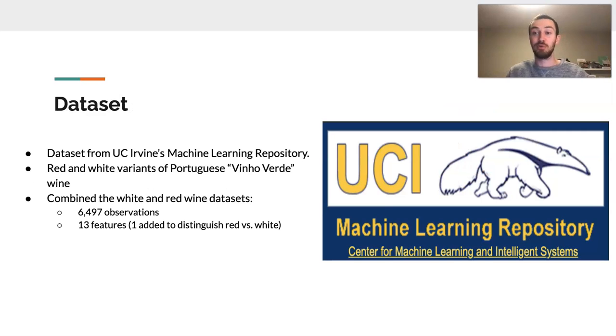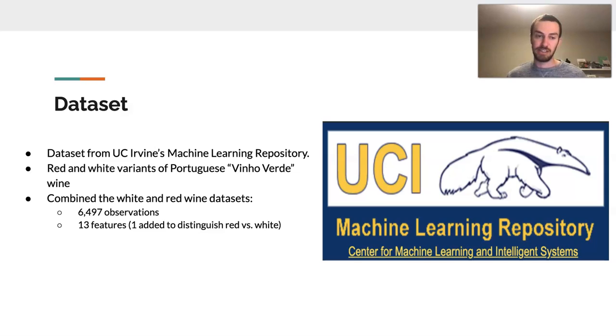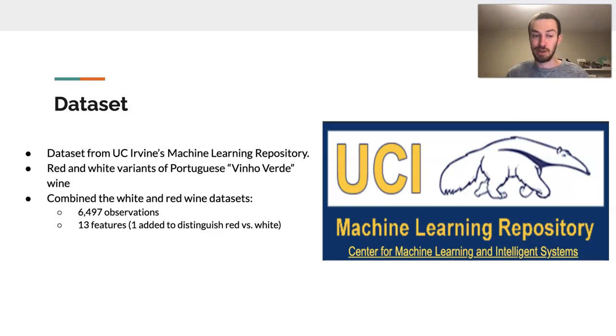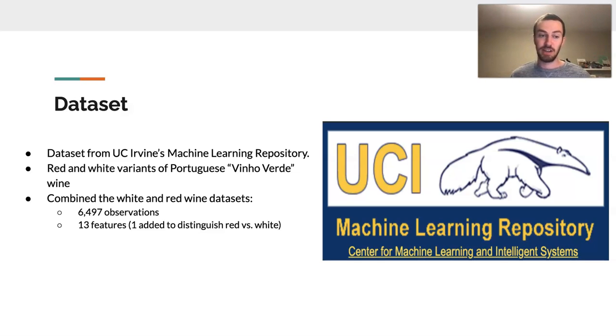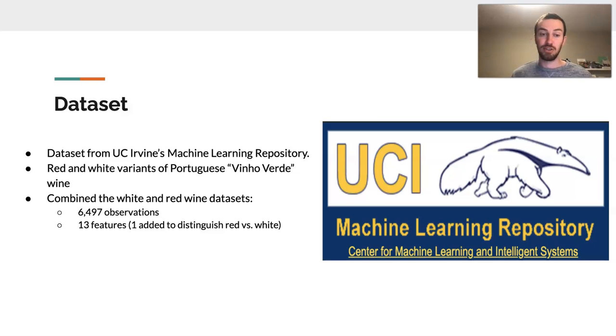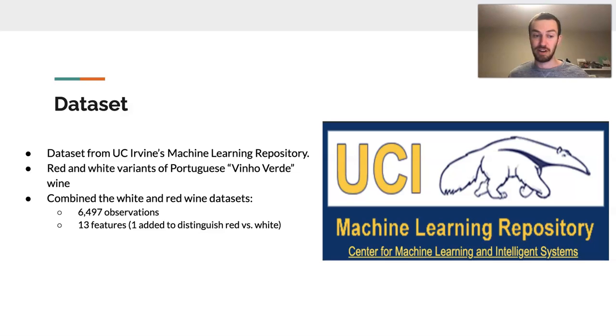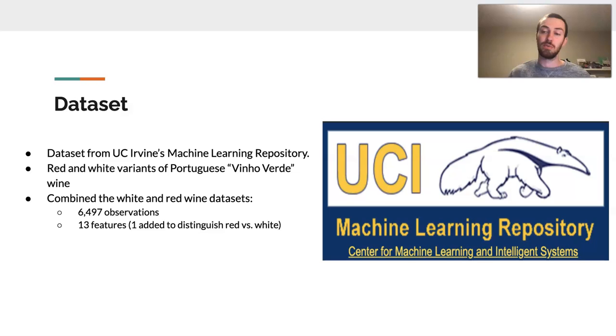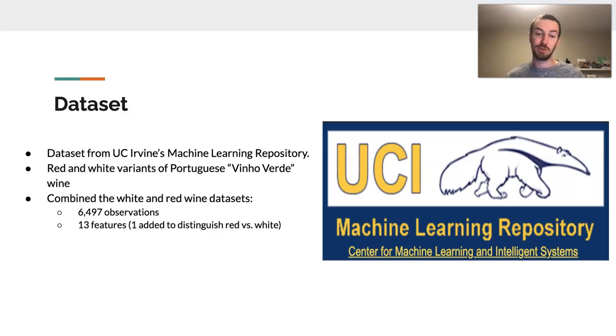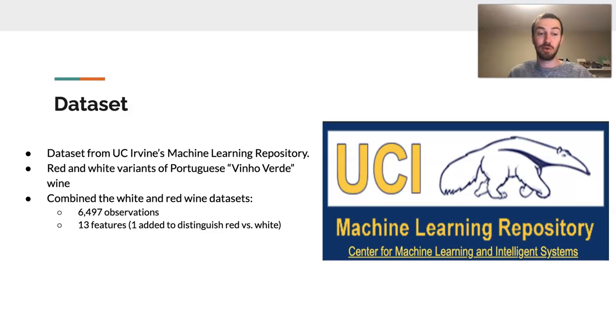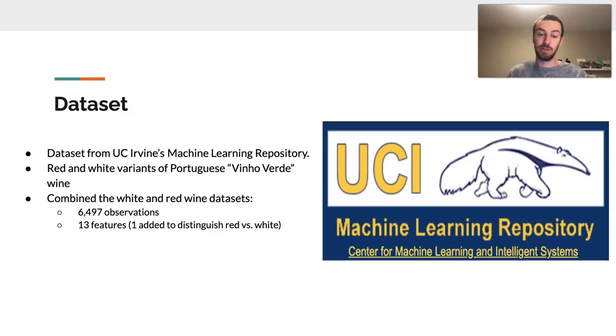Before I could really dive into creating a model, I needed a standard dataset. And so from there, I went to UC Irvine's machine learning repository. There, I found two datasets, a red dataset and a white wine dataset that had to do with both variants of the Portuguese Vinho Verde wine. They all had the same variables, but in this case, one was white wine and one was red wine. I combined these two into one dataset, and together they have 6,497 observations and 13 features, one that I created to distinguish between whether or not it was red or white wine.